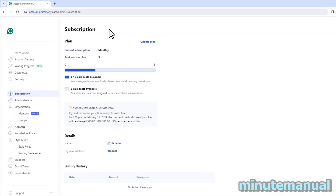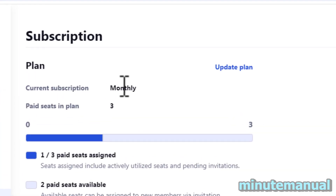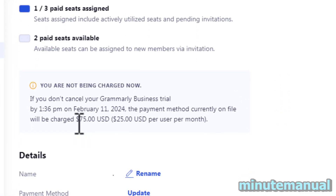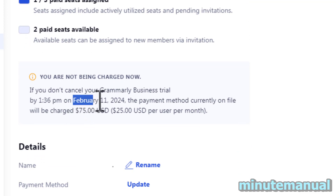From here you can see your plan. For me, my current subscription is monthly and it says that I will be charged $75 on February the 11th.